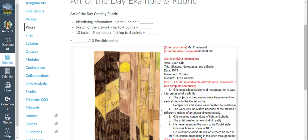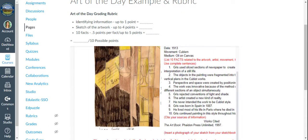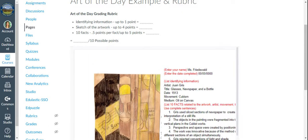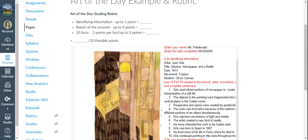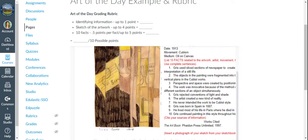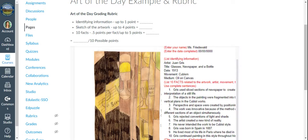So there is a sketch of the artwork. My name and the date that it was completed, if I had completed it on a specific date. The artist's name, the title of the artwork, the date it was completed, the movement, the medium, whatever information that you find that helps you identify the artwork. I want as much as you can find about that.